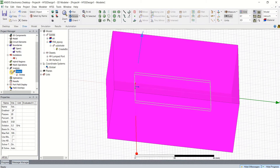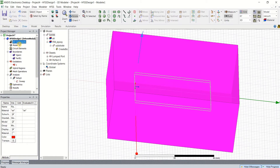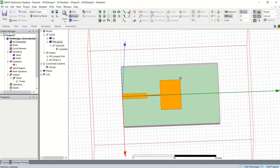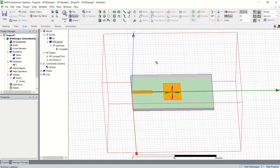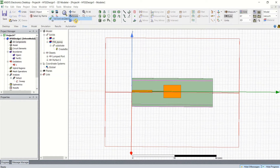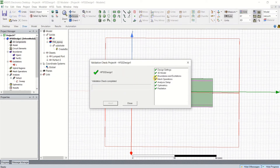Once we have set the analysis, validate the design. Go to HFSS and run the validation check. If every step has been followed correctly, it gives a green tick mark; otherwise, the incorrect step will be flagged. Since we have completed all the steps successfully, you can close it.